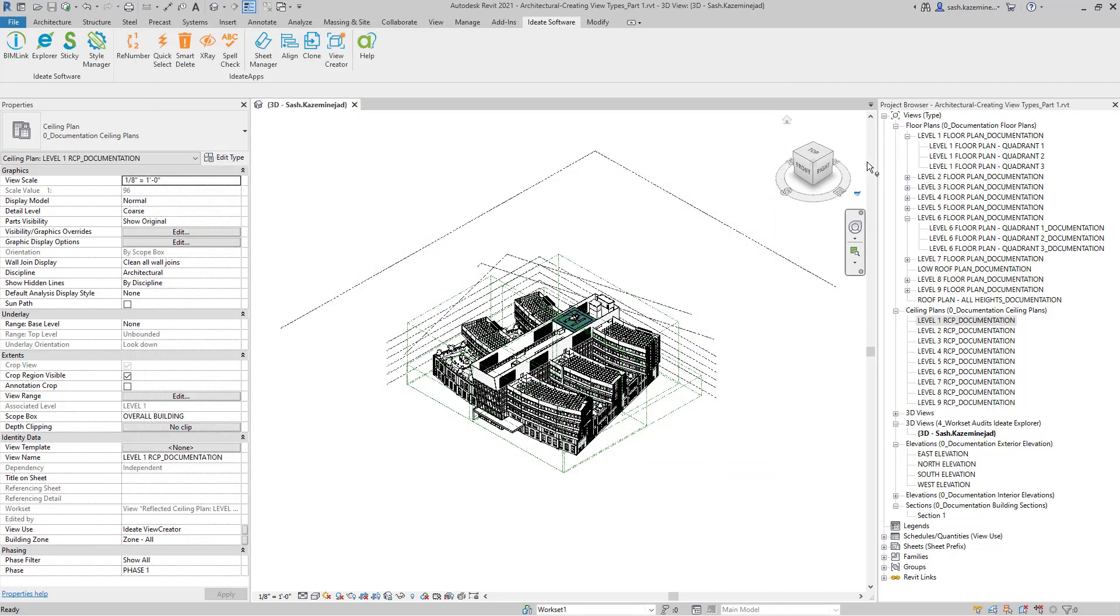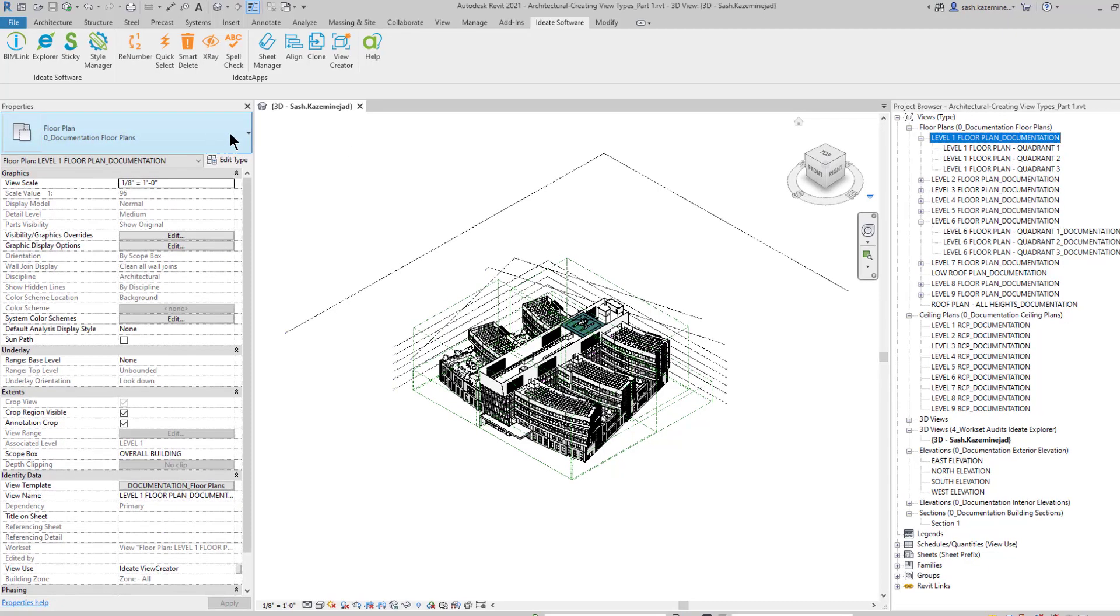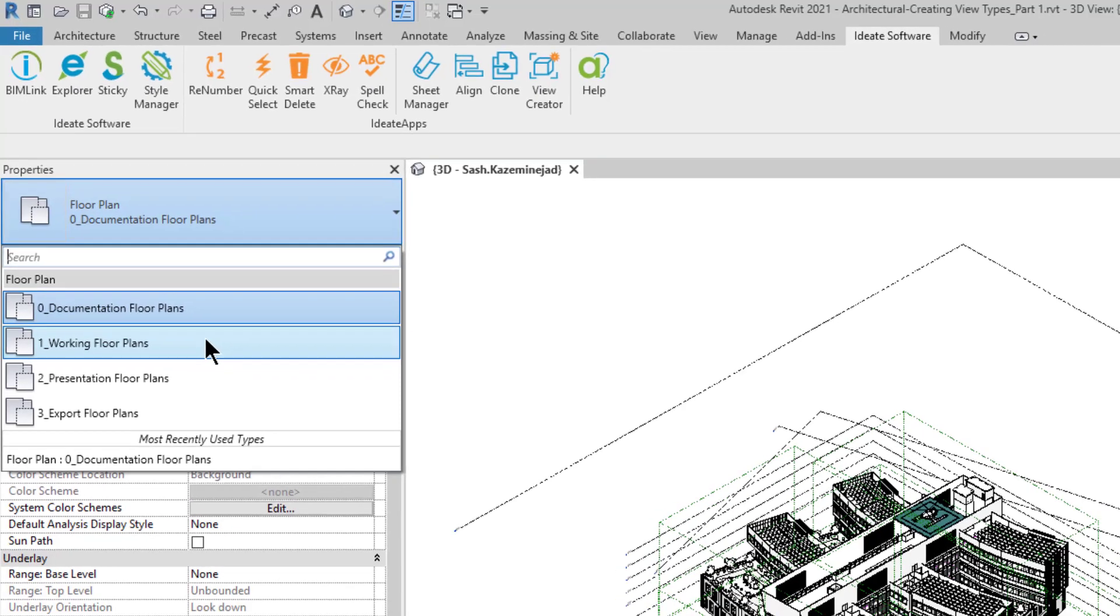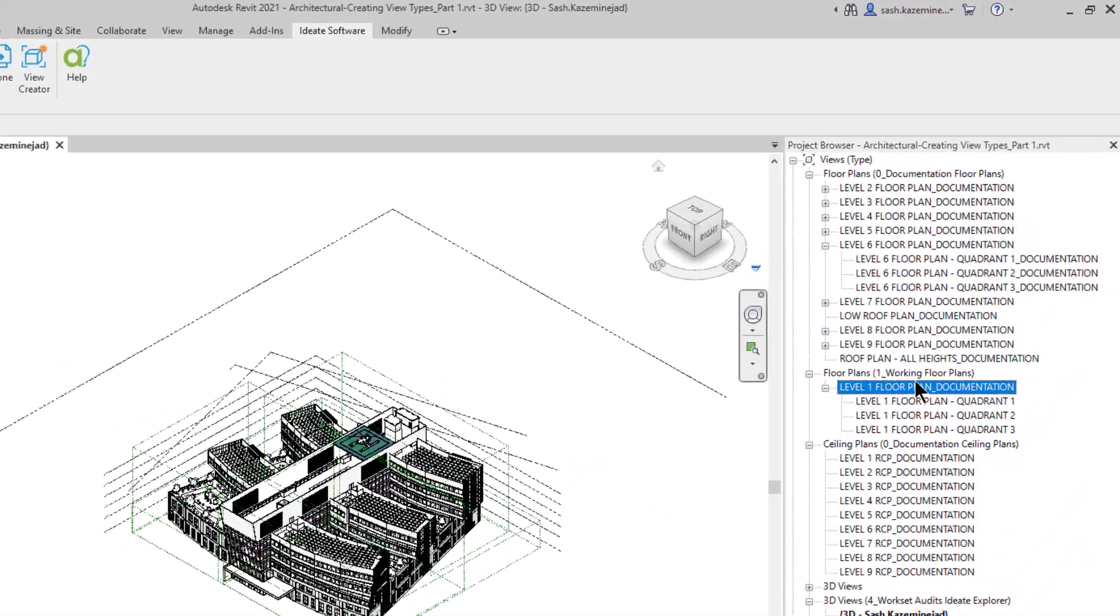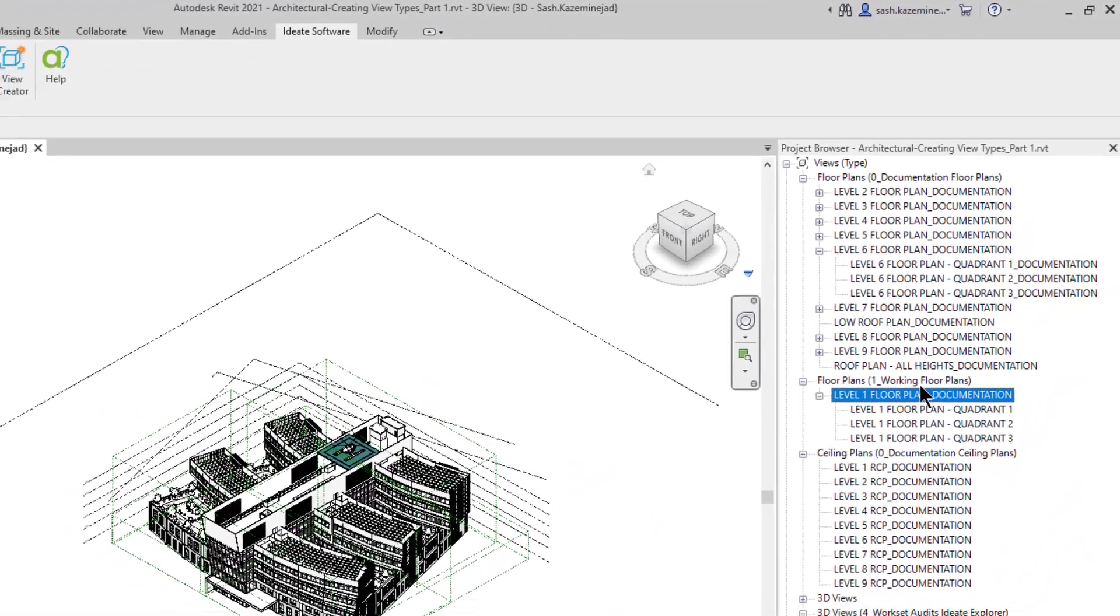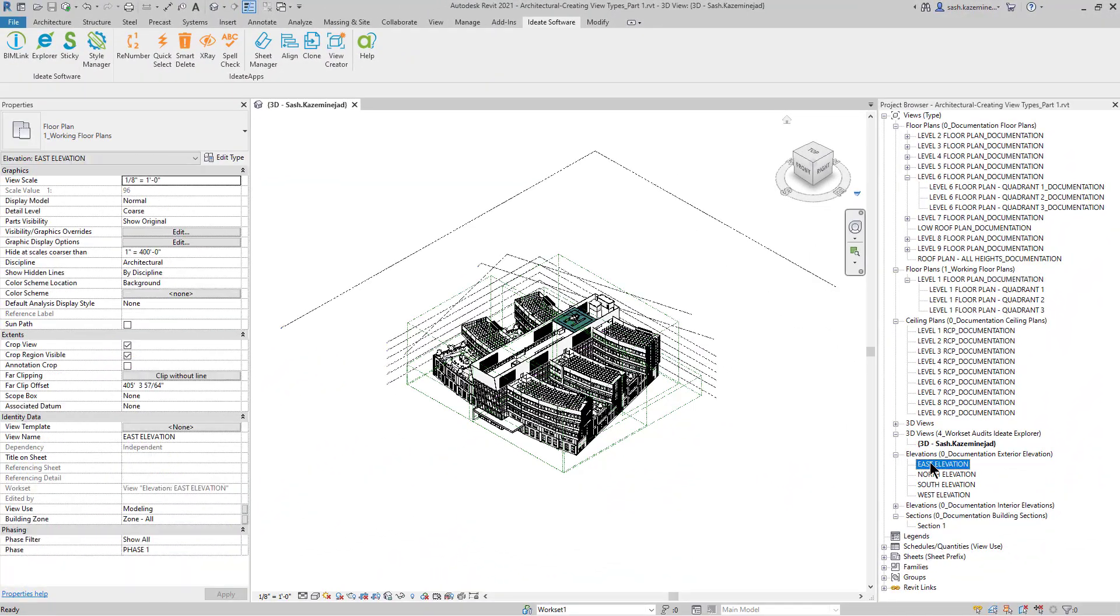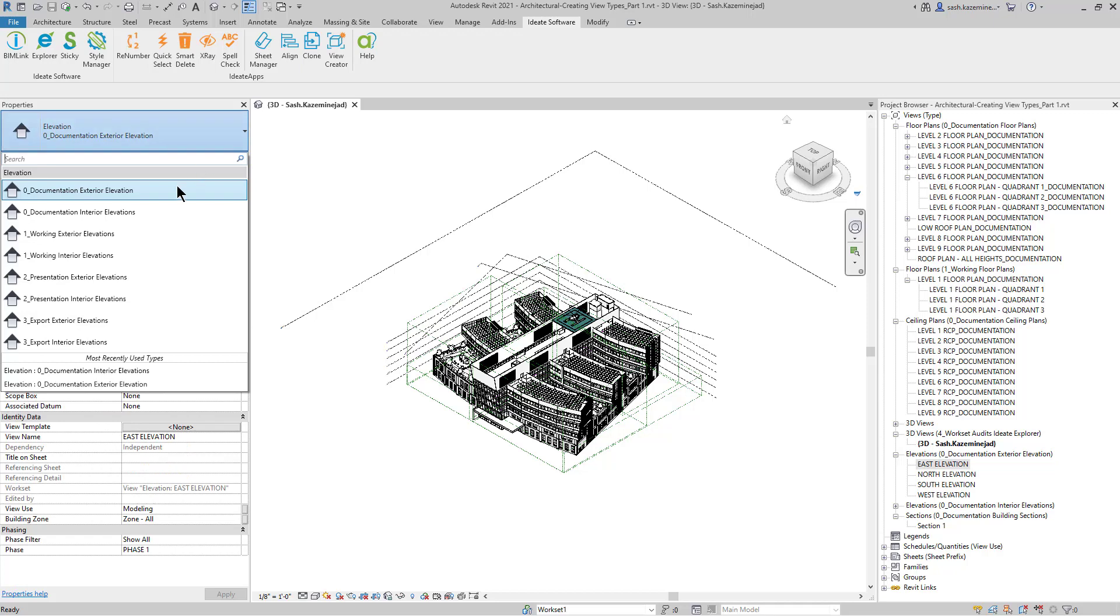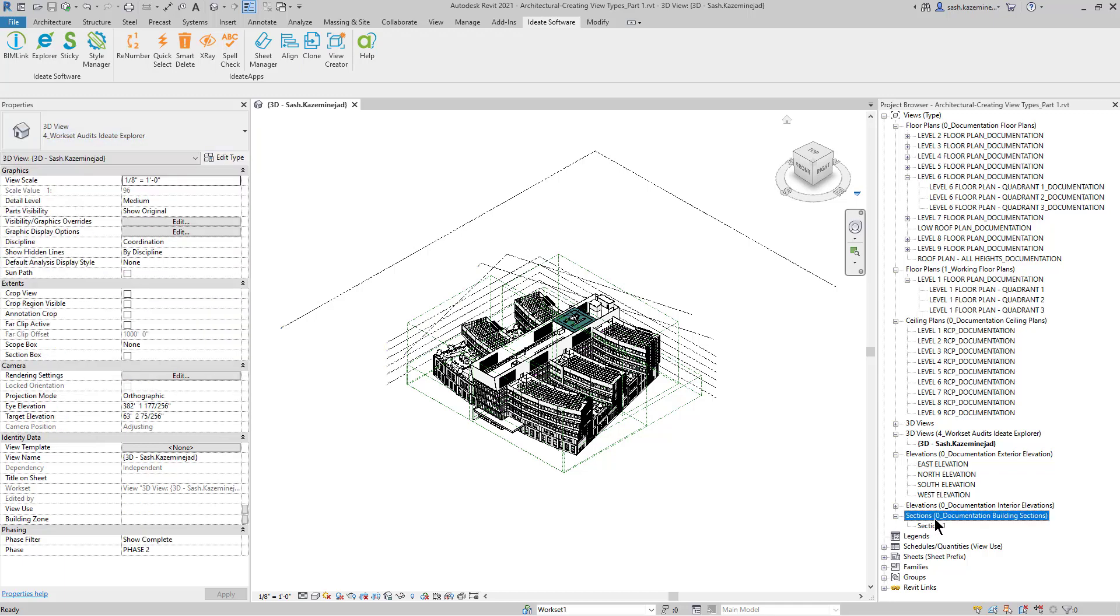I'll close out of Bimlink and let's have a look. If I select this floor plan over here, you can now see that I have the working floor plan option, presentation floor plans, and export floor plans. If I happen to pick working floor plans, you can see now that it moves over to a new category. If I come over to elevations, you can see that I have the exterior and interior elevations for each one of my categories. And the same goes for sections.